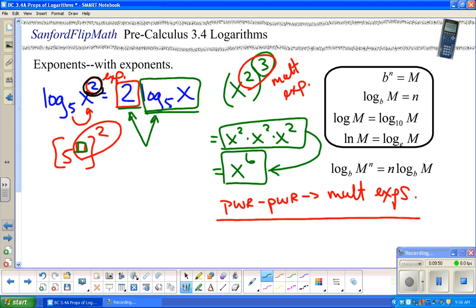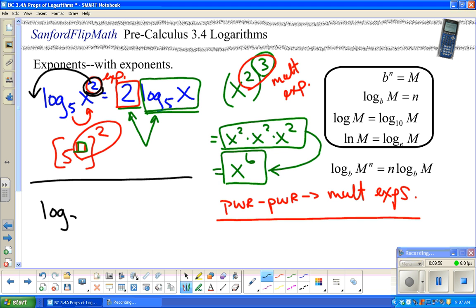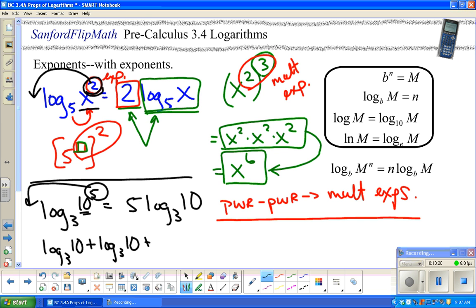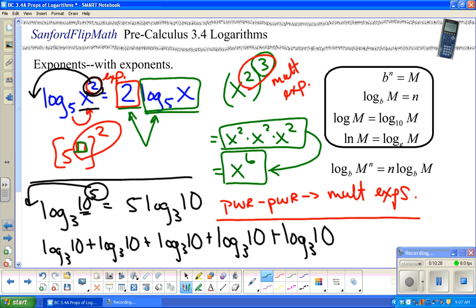In practice, what really happens is you snatch that exponent off and bring it out in front. So log base 3 of 10 to the fifth is the same thing as 5 log base 3 of 10. That's a quicker way to handle things like x squared. You could write log base 3 of 10 five separate times and add them all up, but the quicker way is just to bring that exponent out front.